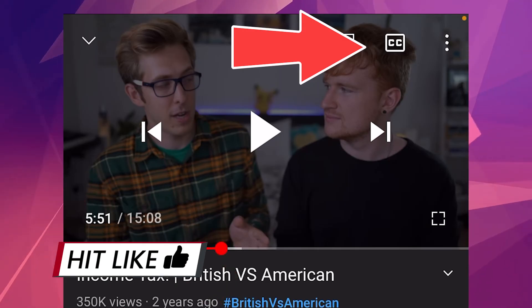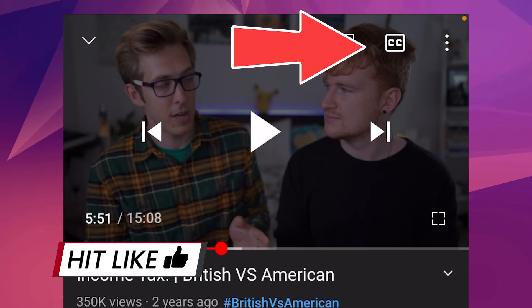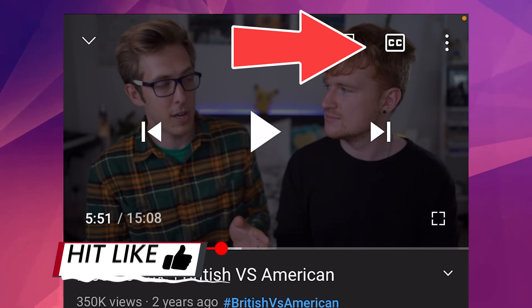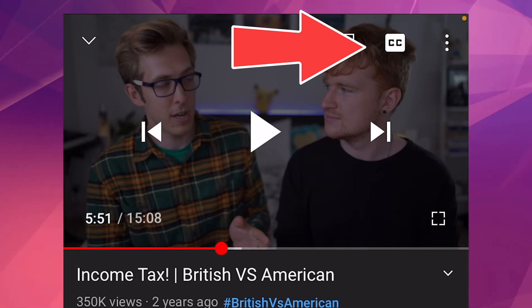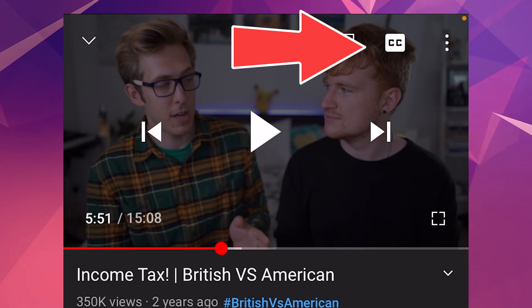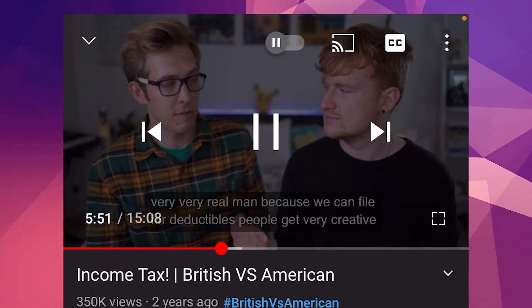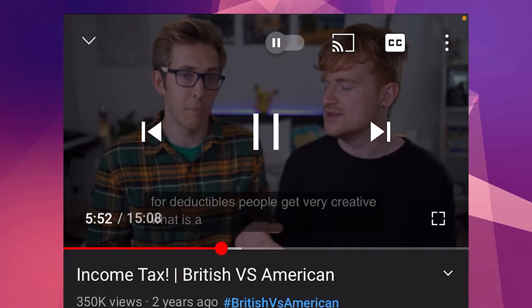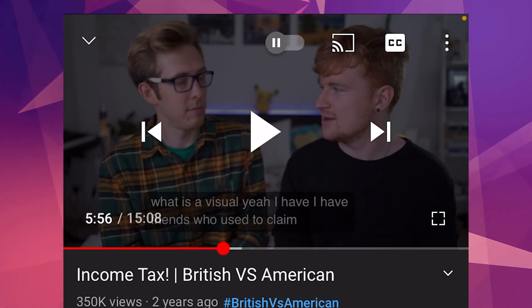For mobile, it's pretty similar. You go to the top right-hand corner and you'll see a little icon that says CC. It now says subtitles turned on. And then when you play the video, it displays the text underneath.